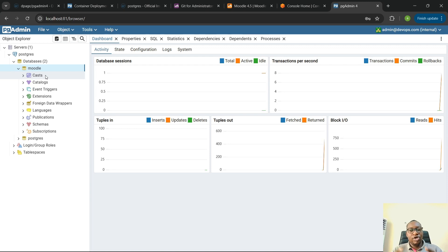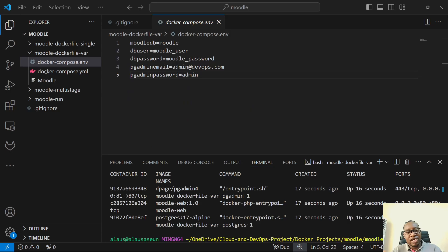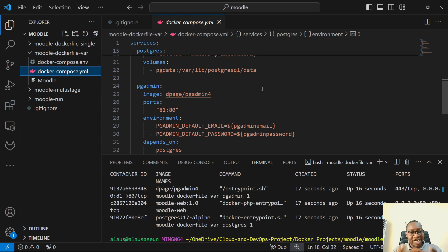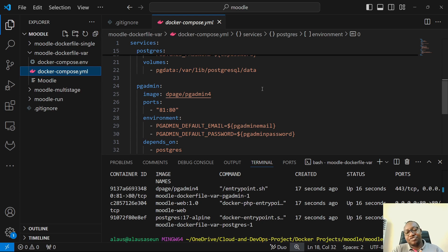So, that is how to protect your password and any other sensitive data within Docker Compose by using environment variables. This way, if you check this into your repository, the only thing people will see here is just the key that you're referencing. So, anybody that wants to make use of this Docker Compose will have to create their own variable file as well. Thank you so much, and I'll see you on the next one. Bye for now.